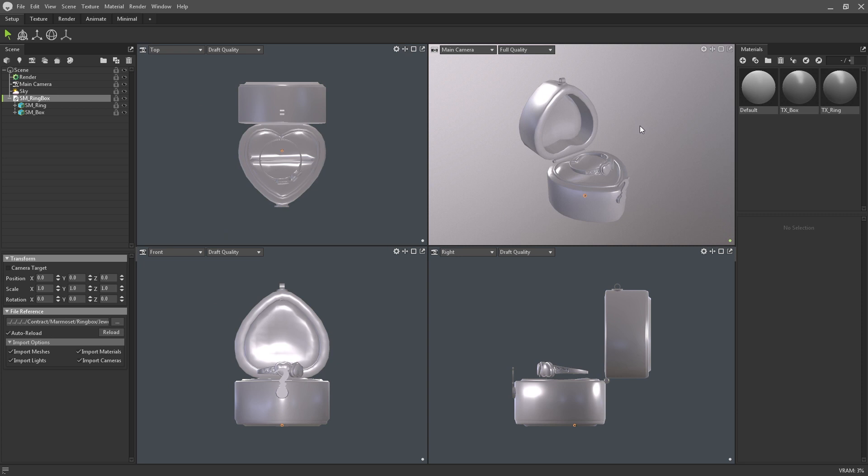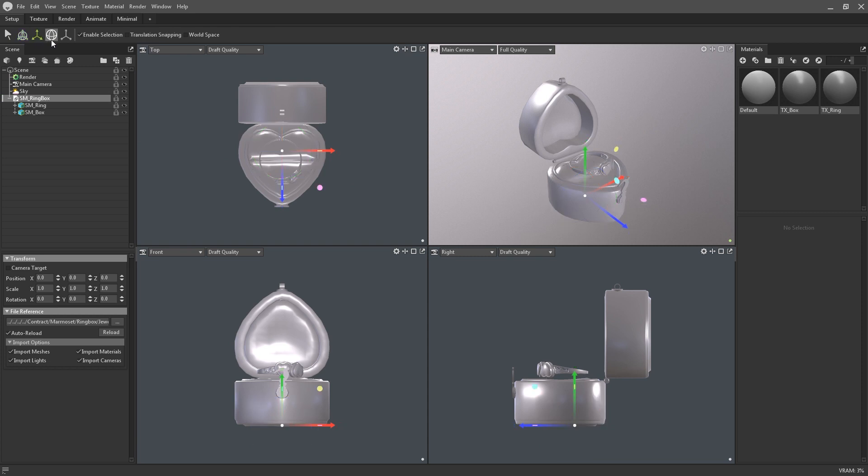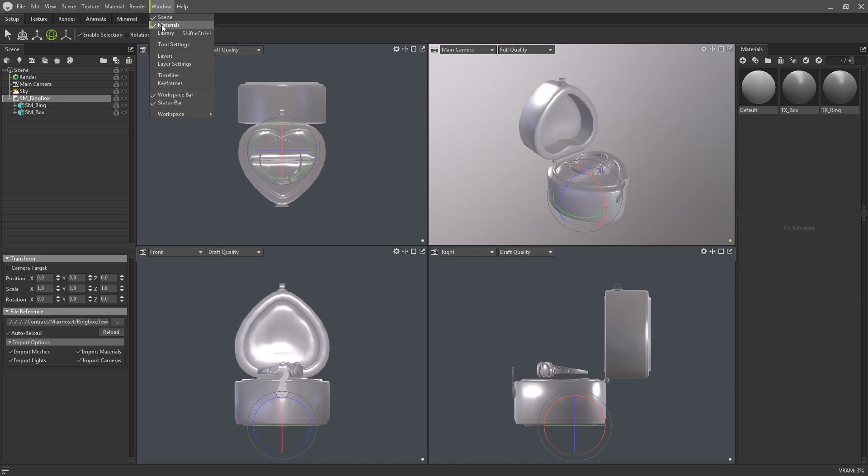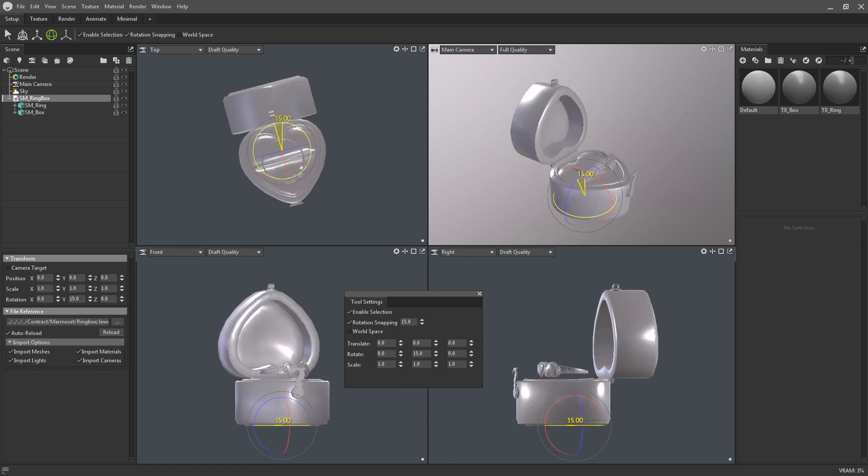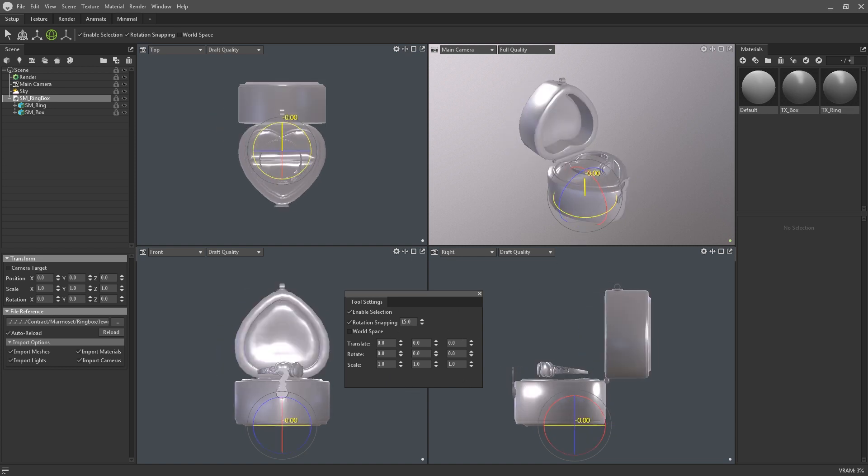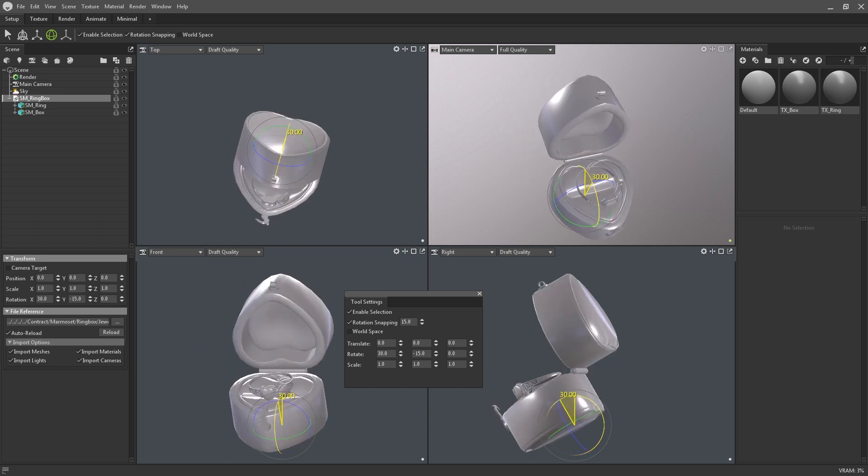You can switch between translation, rotation and scale gizmos by hitting W, E and R respectively on your keyboard. This can also be done via the gizmo toolbar at the top. Each tool has its own settings which can be modified in the tool settings panel. Here you can manually enter values for transforms and toggle snapping. And holding CTRL while translating or rotating an object will also snap it by the assigned value.